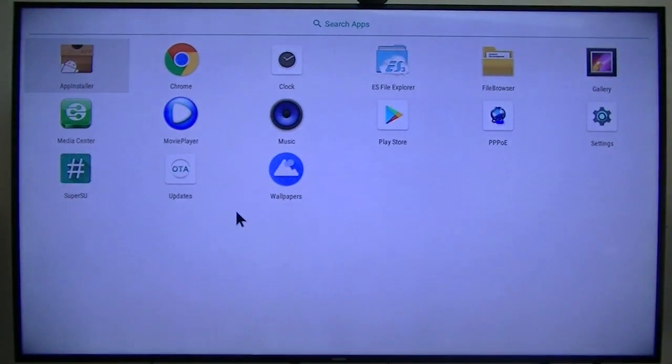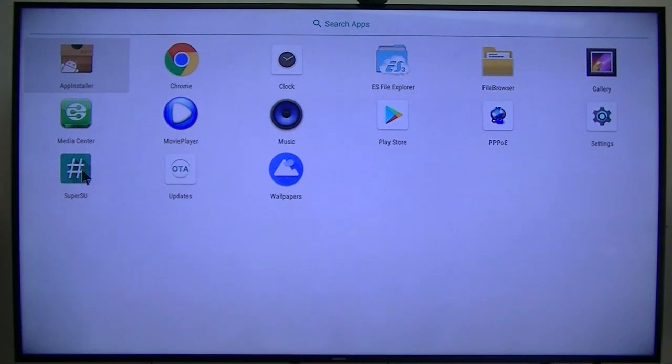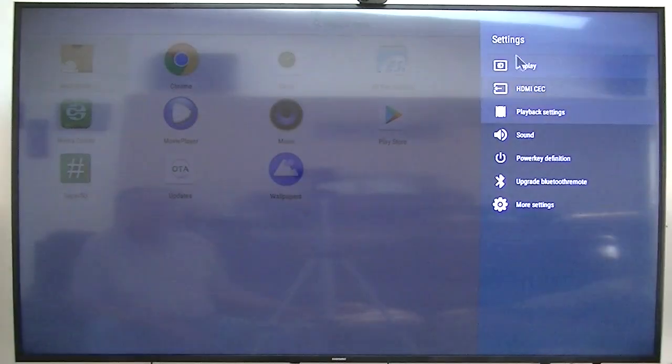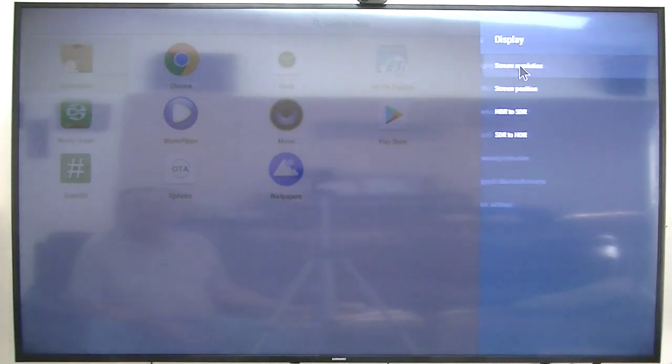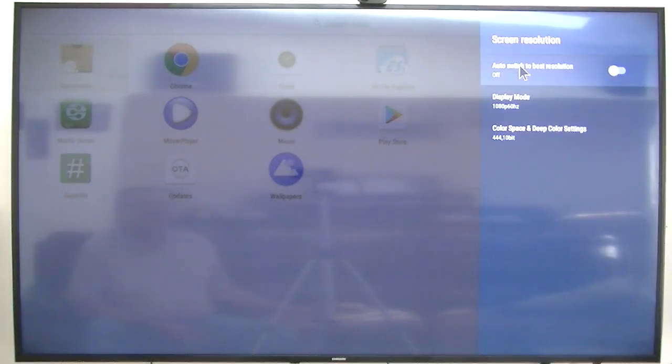Click that little button there. Super SU, so that must mean it's probably rooted. Where is settings? There we go. Settings, display, screen resolution.